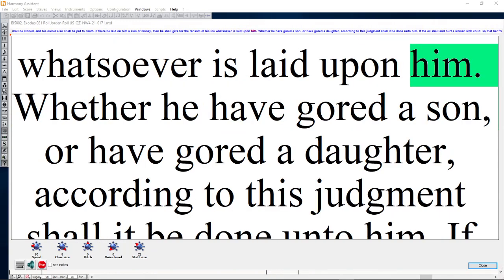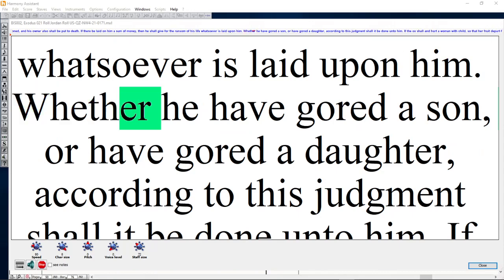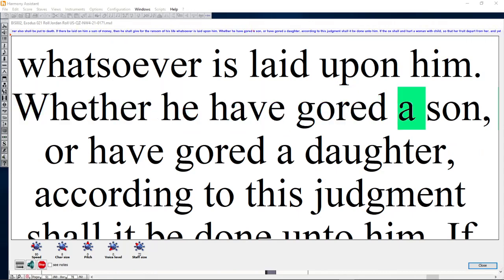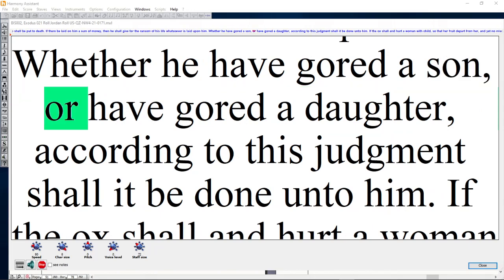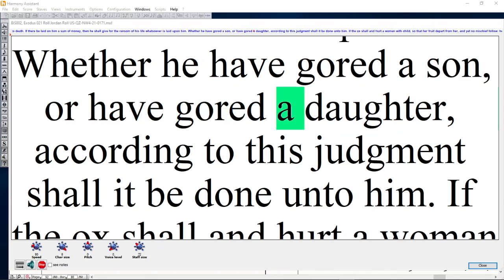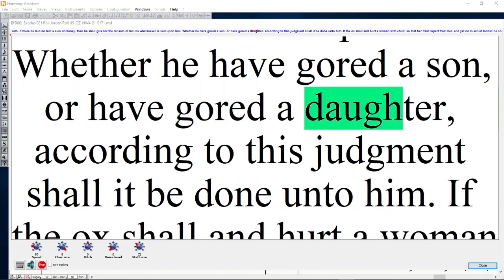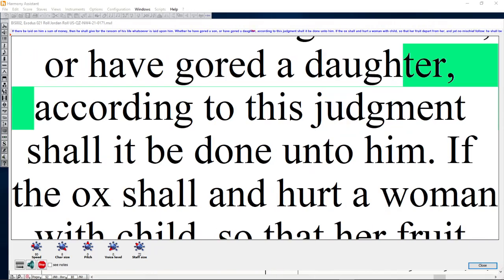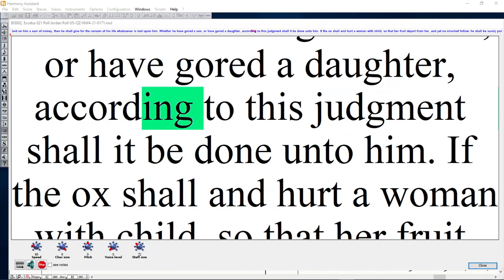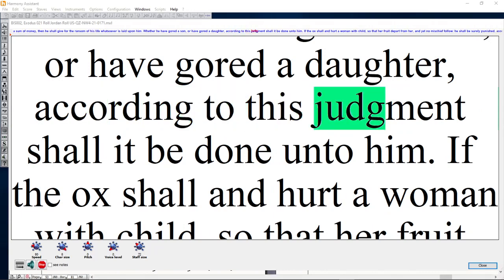Whether he hath gored a son or have gored a daughter, according to this judgment shall it be done unto him.